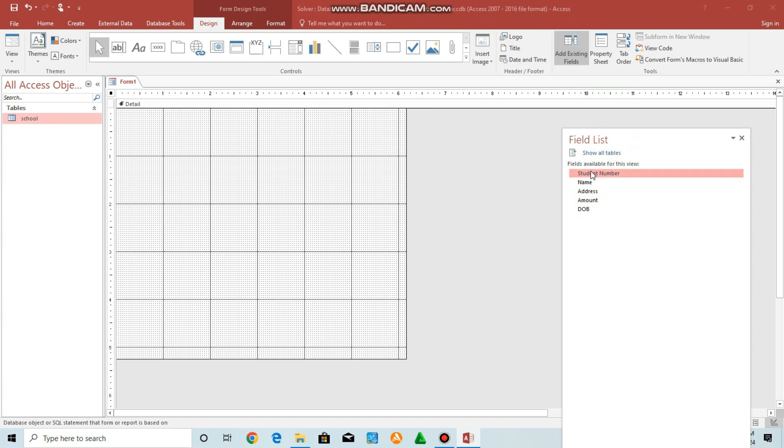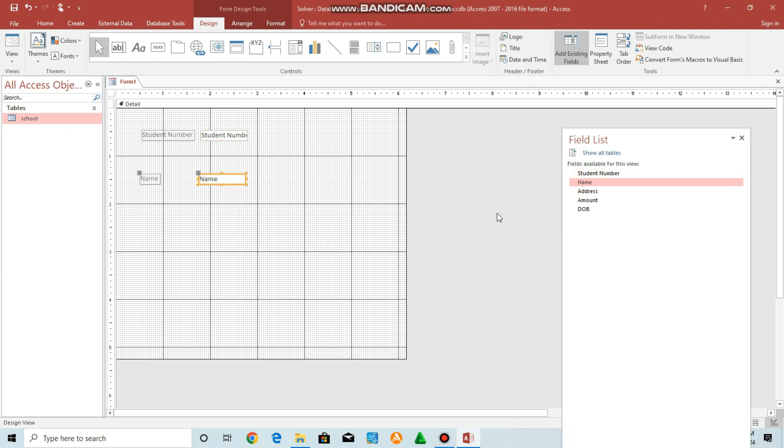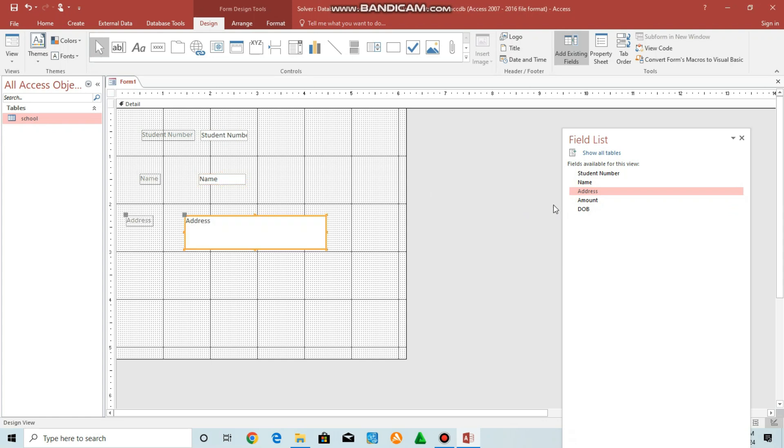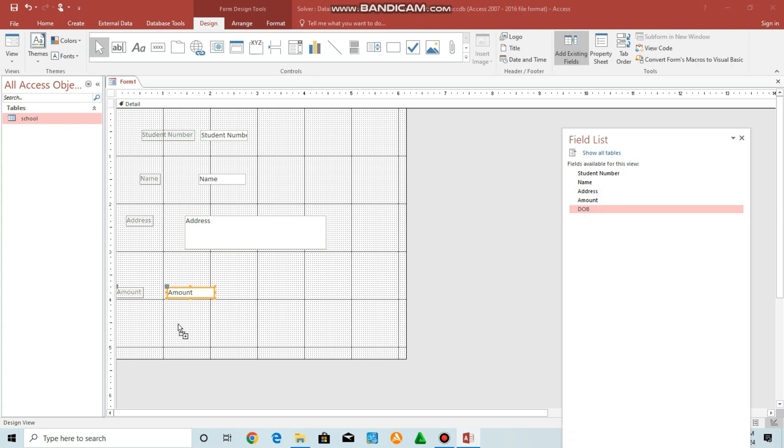Then go to add existing fields. What you do, you drag and drop. Drag and drop. How you think? Perfect.